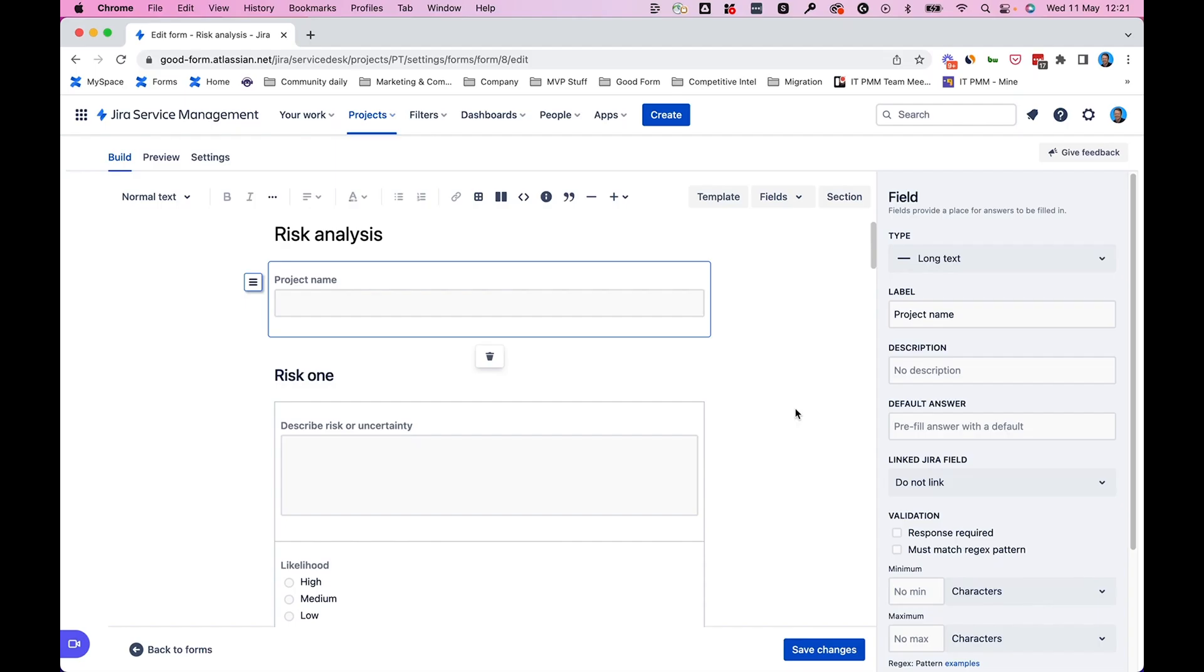We'll use this risk analysis form to demonstrate how to link a form field to a Jira field. I did get this risk analysis form from the template library, just in case you're wondering where it came from.